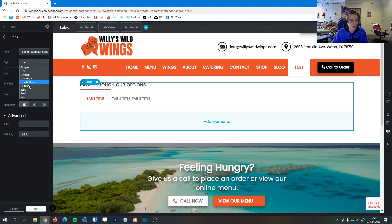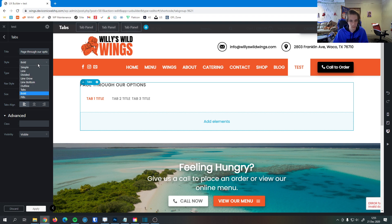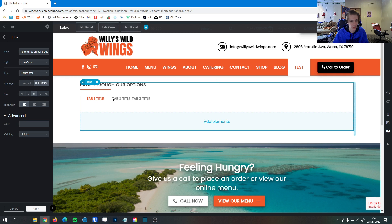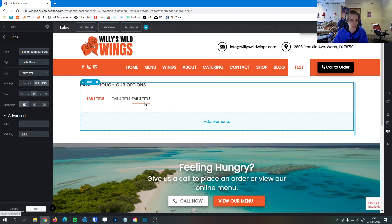And then we can change the tab style here. So as you can see, as I go through the tab style, it changes the way they look. So I'll go with line bottom here.